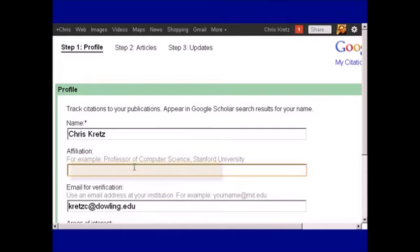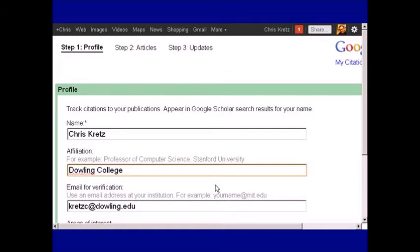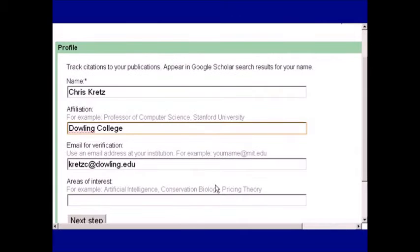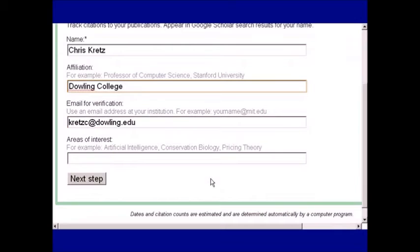In this case, the affiliation is Dowling College. You also have a choice to add areas of interest in terms of your research, and then click on Next Step.